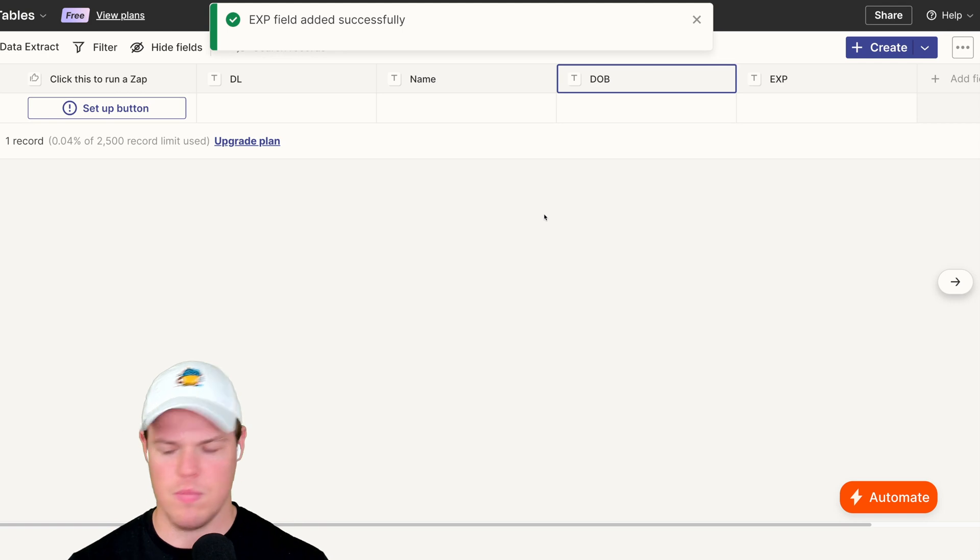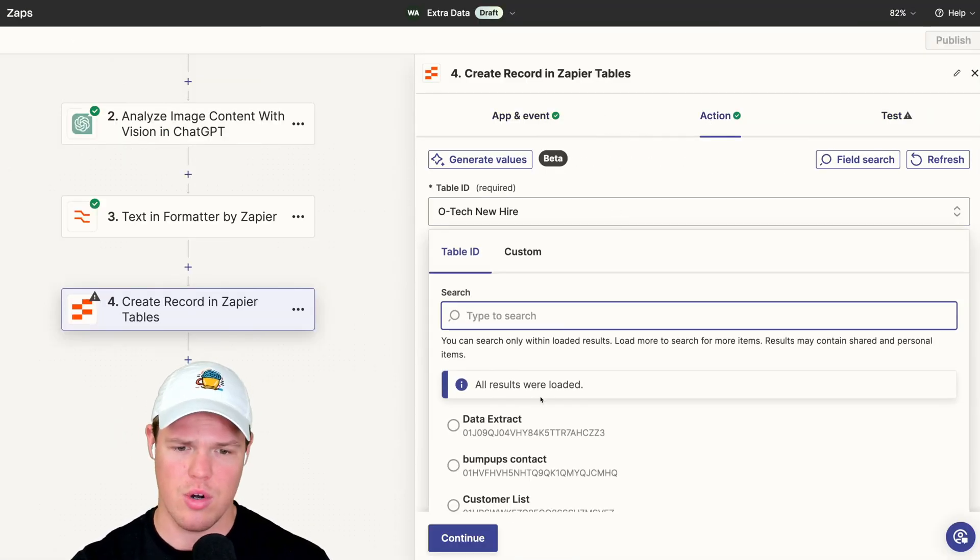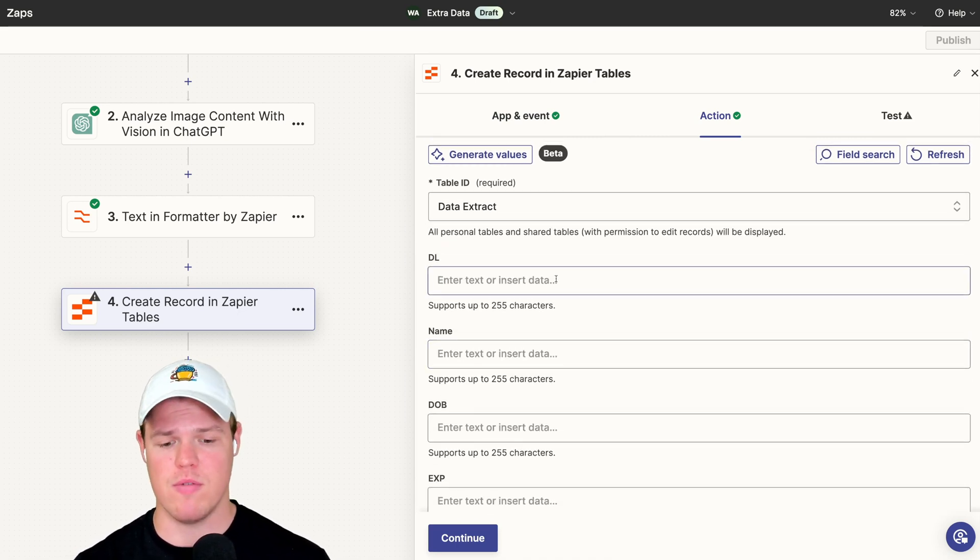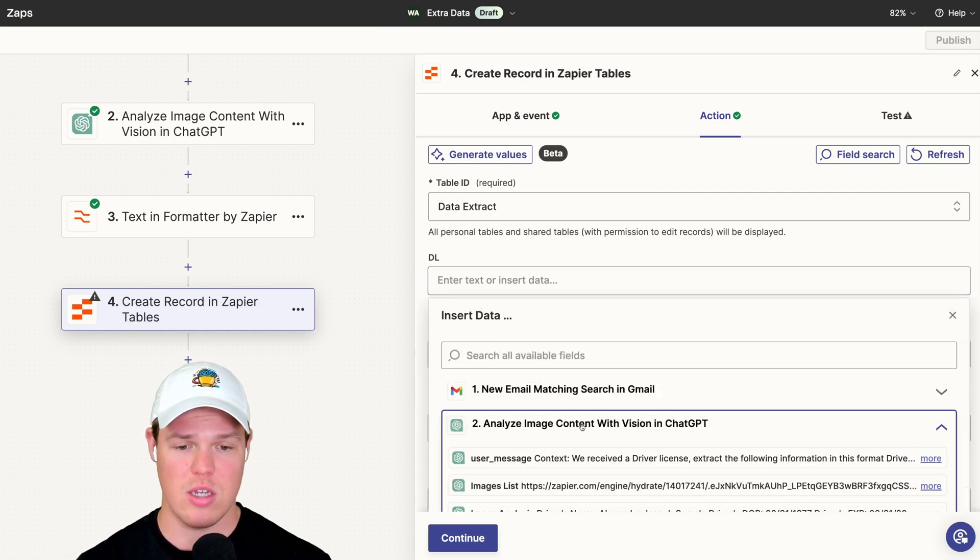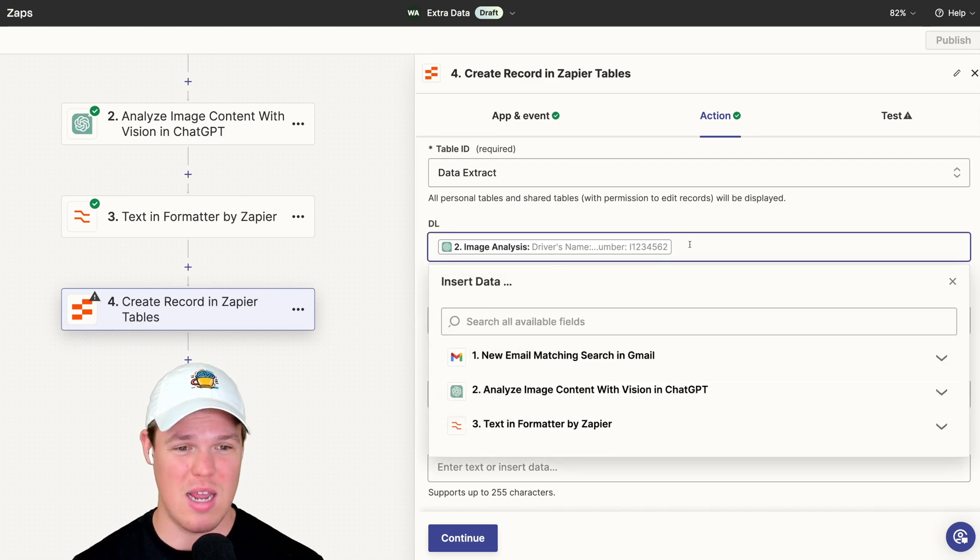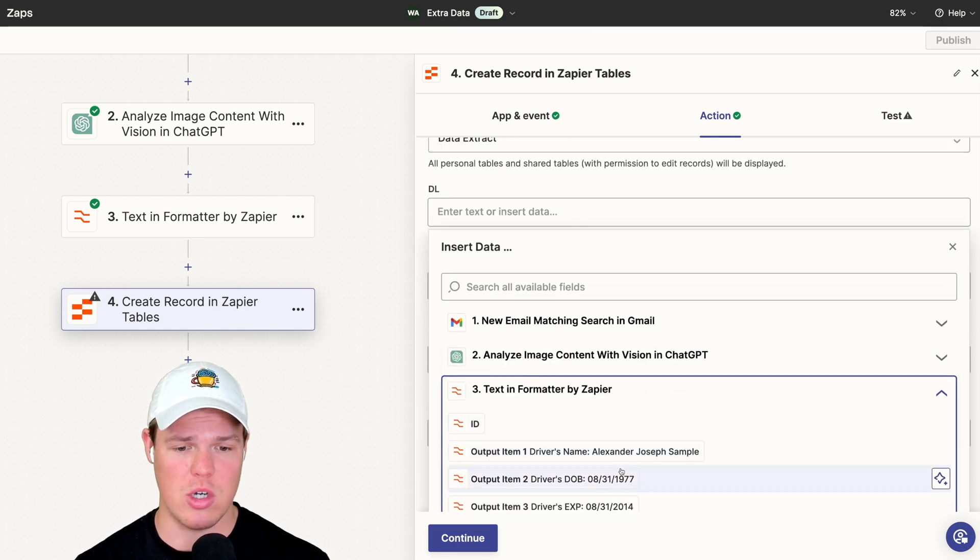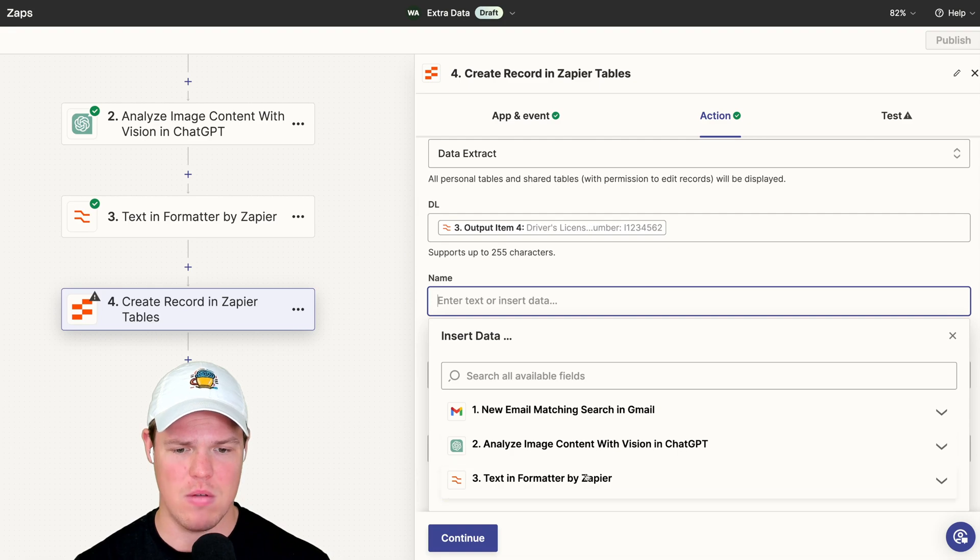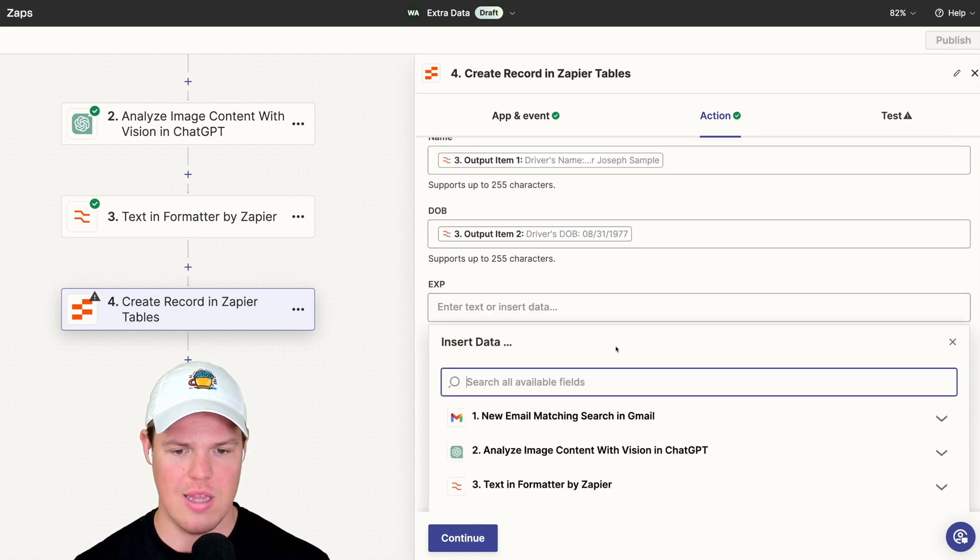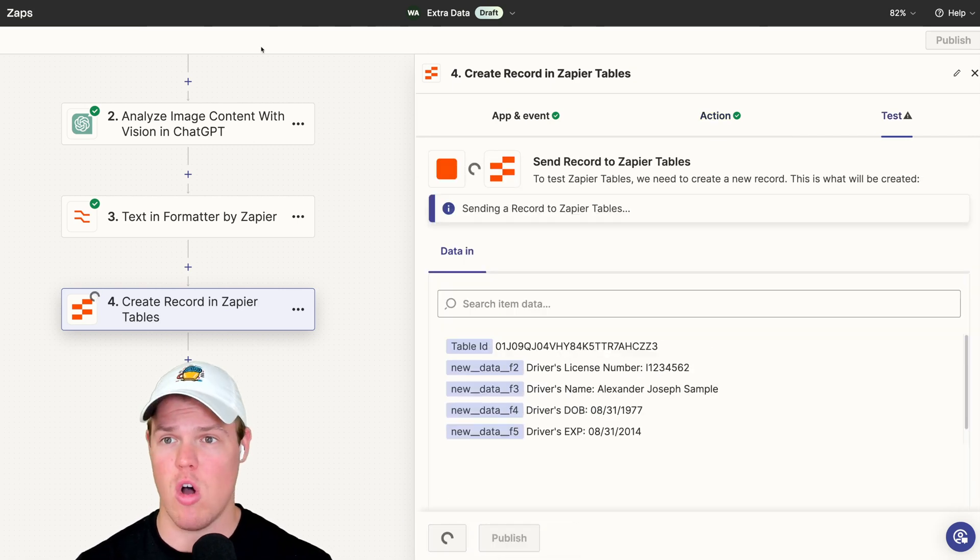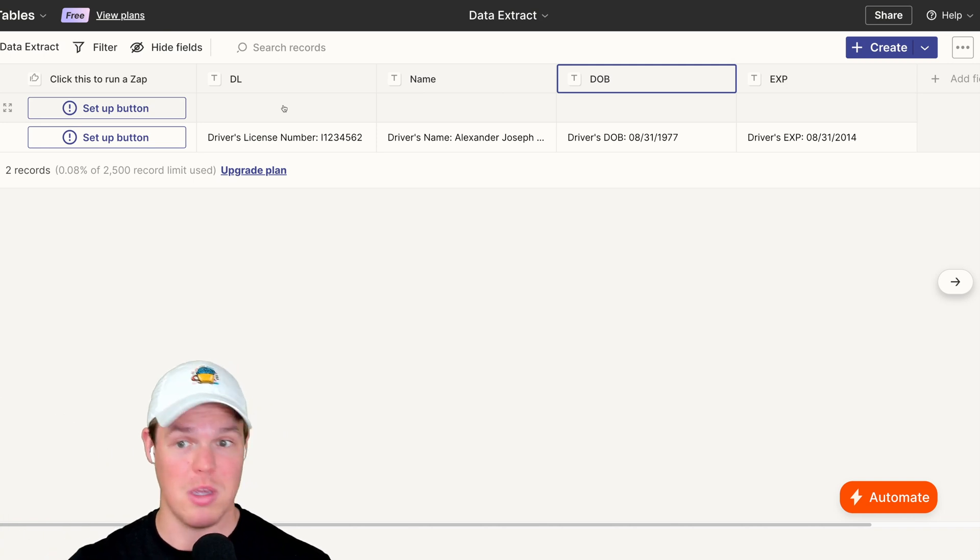All right, great. Here we go. Coming back to our tables here, let's choose the correct table. Not that one, data extract. And here we go. So what's perfect is because of the fact that we used the formatter block previously, we can make sure there's no issue here. If we just did this without the formatter, we would have it all as one block, we couldn't separate the data, which obviously is not really that efficient. Now that we have the formatter block though, we can just put in the relevant information here. So we can do the DL license number, the name, DOB, and finally the expiration. With all this information, we hit continue here, test this step, and this should all be pushed to our table here. Boom. That was good timing.